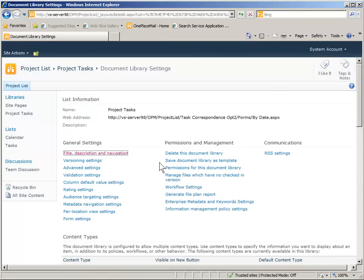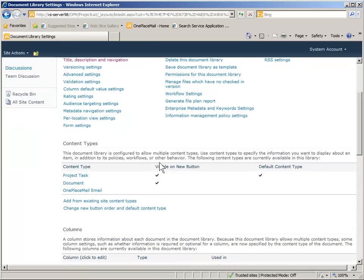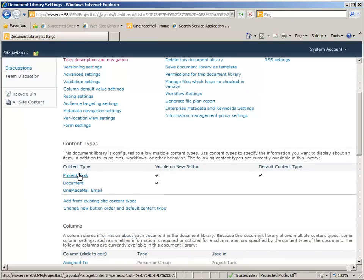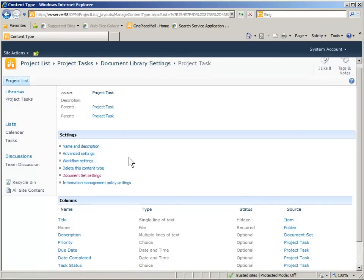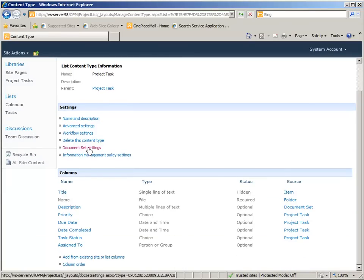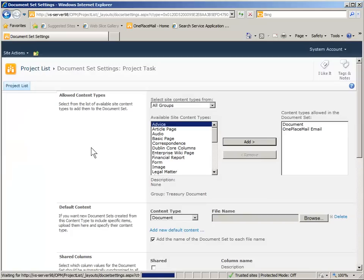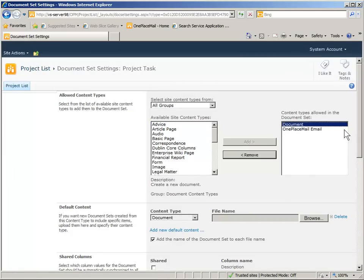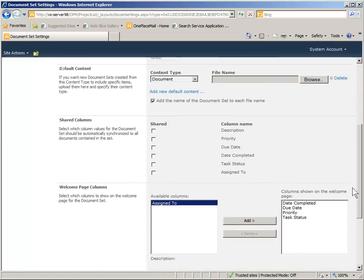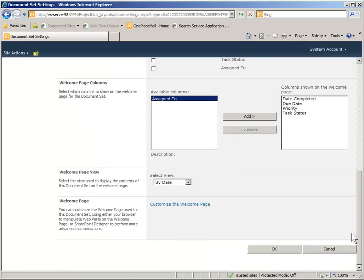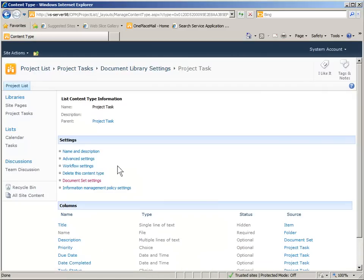Let's have a look at the settings and if we scroll down to the project tasks document set, you will see inside this document set we have a couple of content types that have been defined in the document set settings: a document and a OnePlaceMail email content type. And we have all the other settings that you have available to you on document sets.